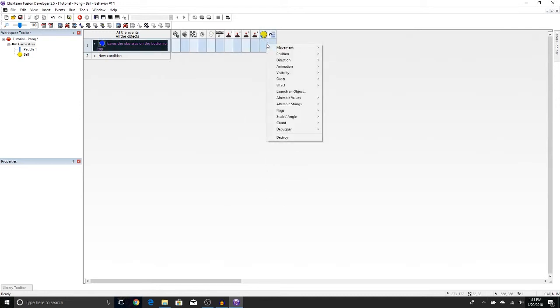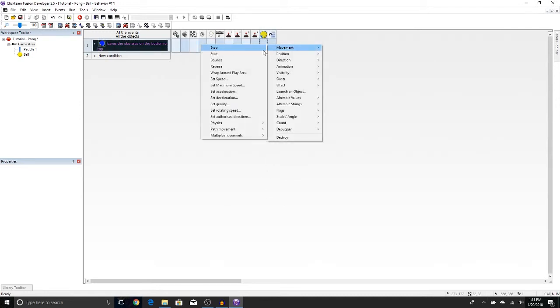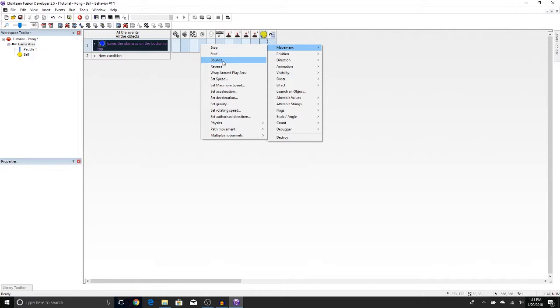Right-click under the ball, say Movement. This time we say Bounce, because if we were to say Stop, it will actually just stop at the edge of the screen and not move. We're going to say Bounce.